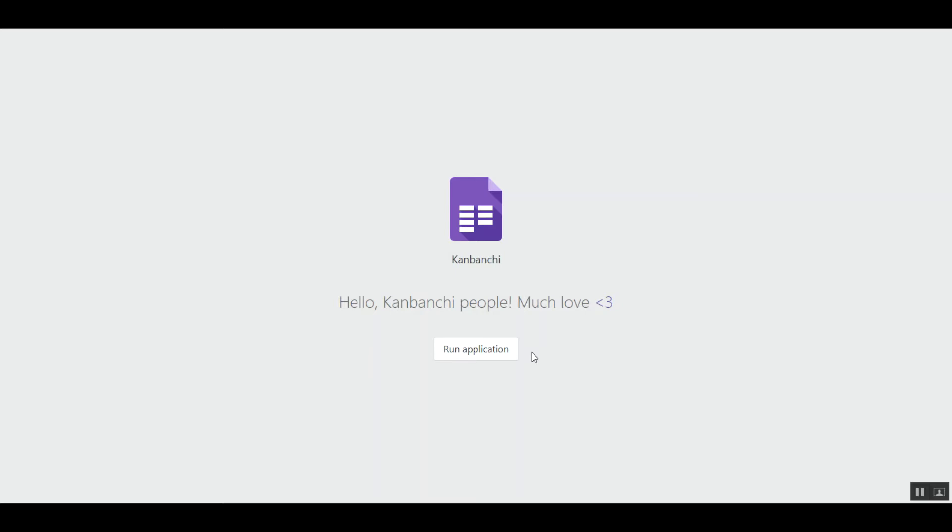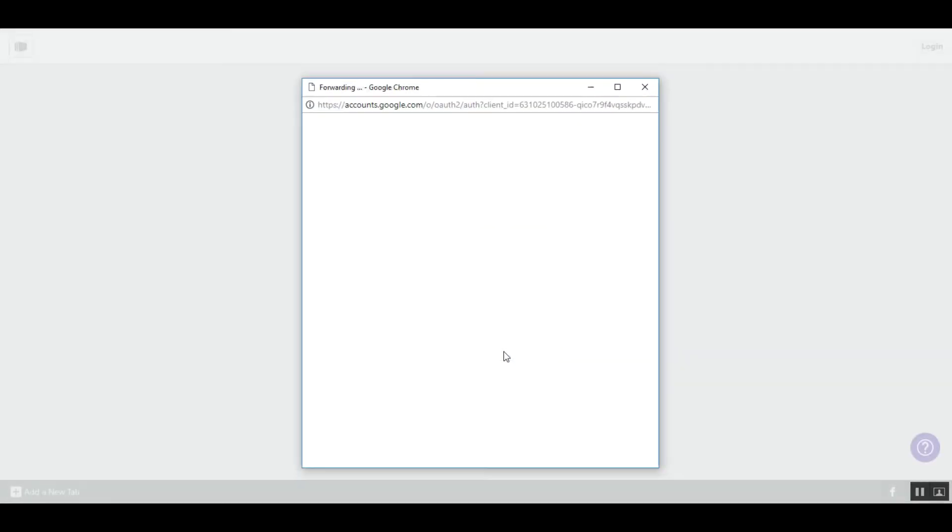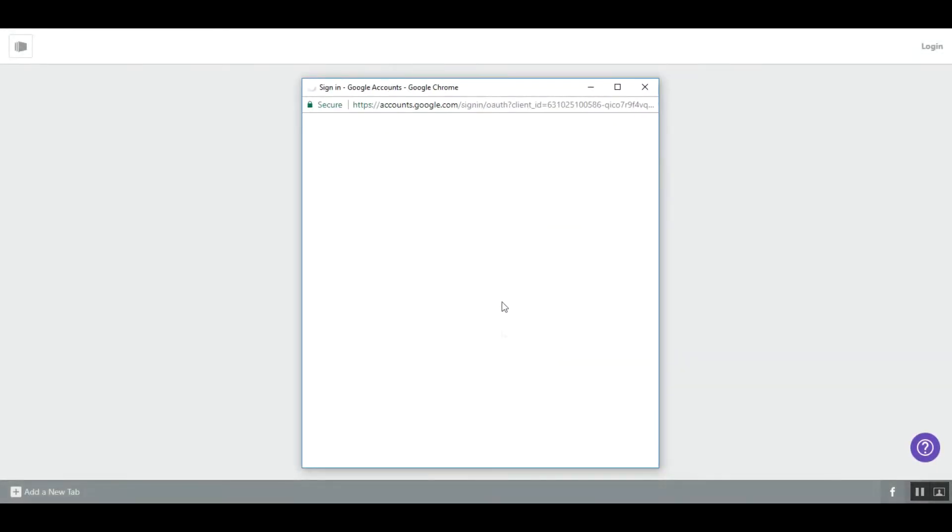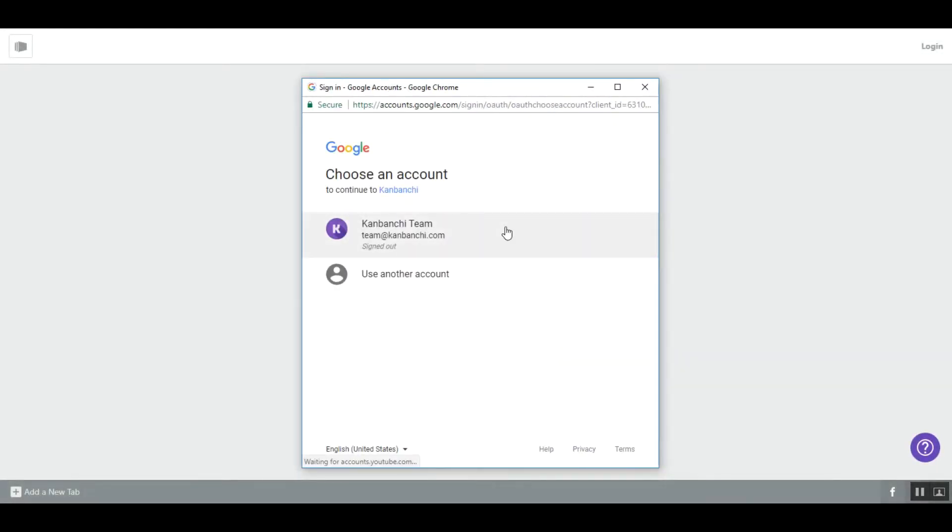Kanbanshi is an online project management tool integrated with G Suite. All you need to log in is your Google account and nothing else.